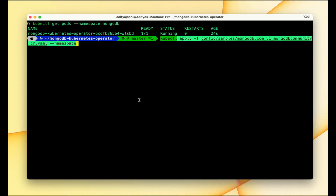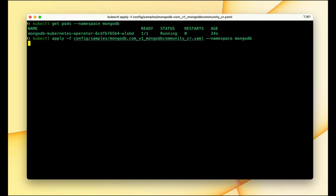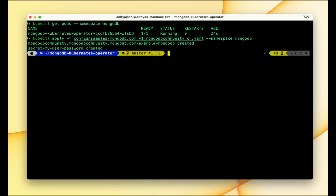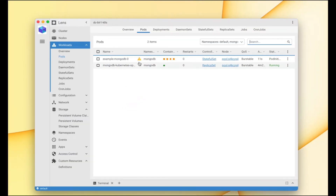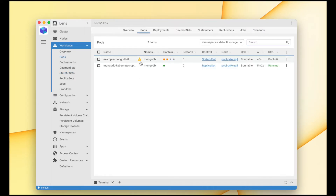Let me put the password as '12345678' in the secret file, then apply this file. Let me paste the command and set the namespace as mongodb and hit enter. This is going to take some time to spin up those pods because it has to create persistence volume claims and create the three MongoDB instances. Let's go to Lens IDE to verify — we can see it is trying to create the MongoDB instances running as a stateful set.